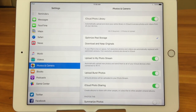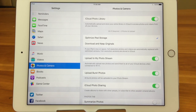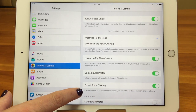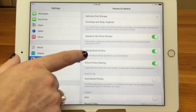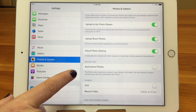The next thing is iCloud Photo Sharing. That's going to allow you to create shared albums to share photos between other iCloud users. We're going to talk about that in our next tech video. That's where you turn this on or off — and you definitely want it on. I don't know why you wouldn't want it on.